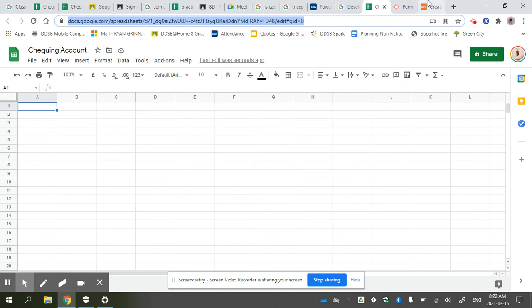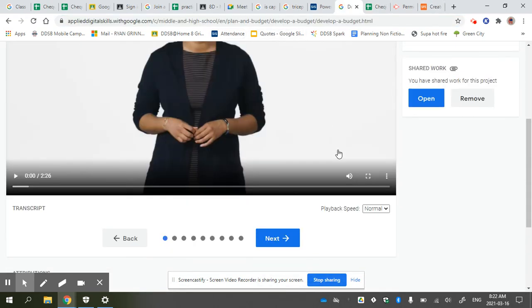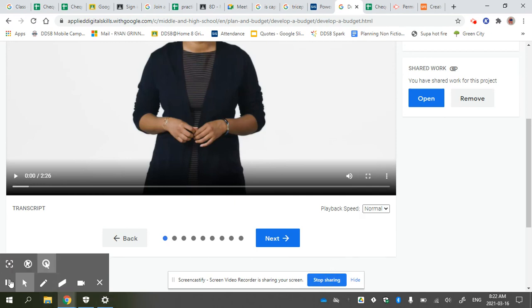I hope that helps. Just watch the videos and go through and do the work. Great, have fun!